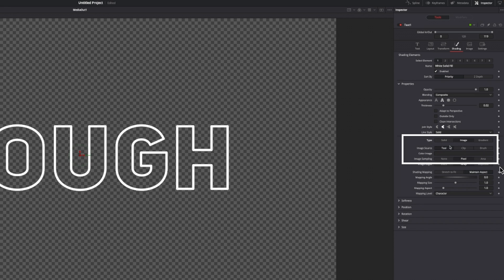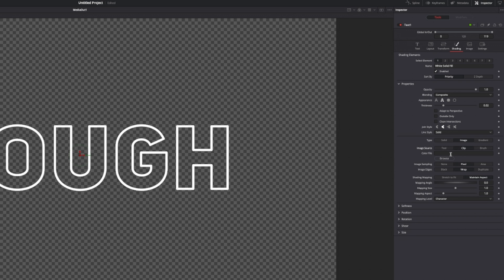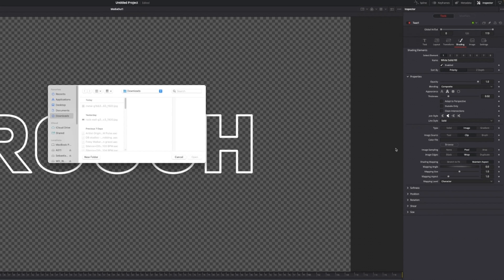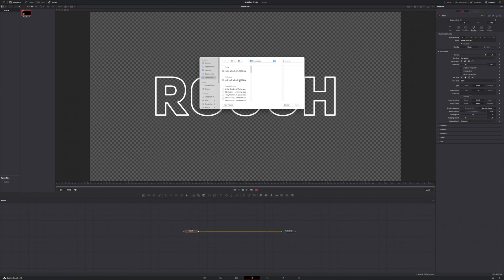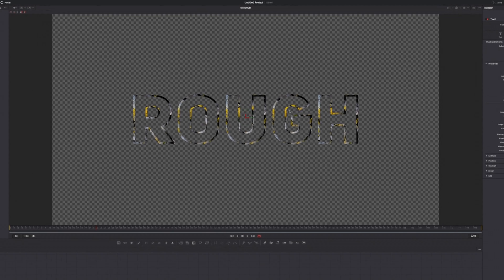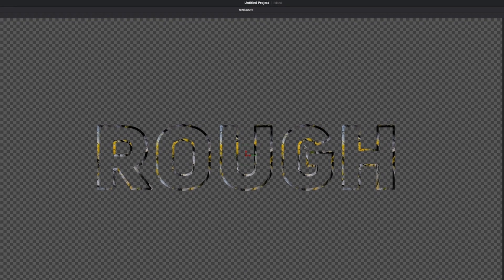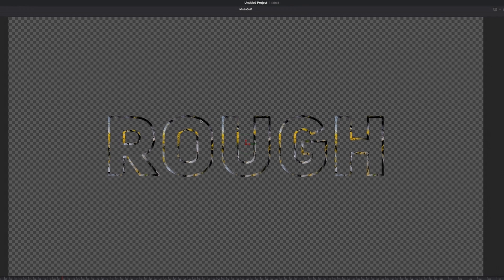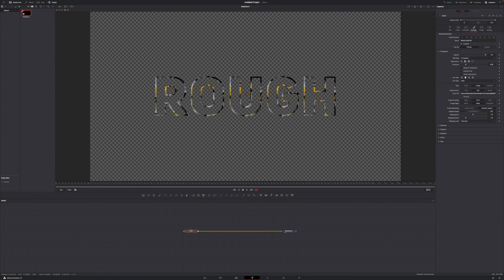Image source, change that from tool to clip, and now hit browse and choose any image that you want to be displayed within your text. For me it's just this rock wall with a little bit of moss on it. However, if we take a closer look at how each of those letters are looking, it's pretty much the same. Each of those letters has the yellow in the same spot and the black in the same spot, and that's not what I'm going for.